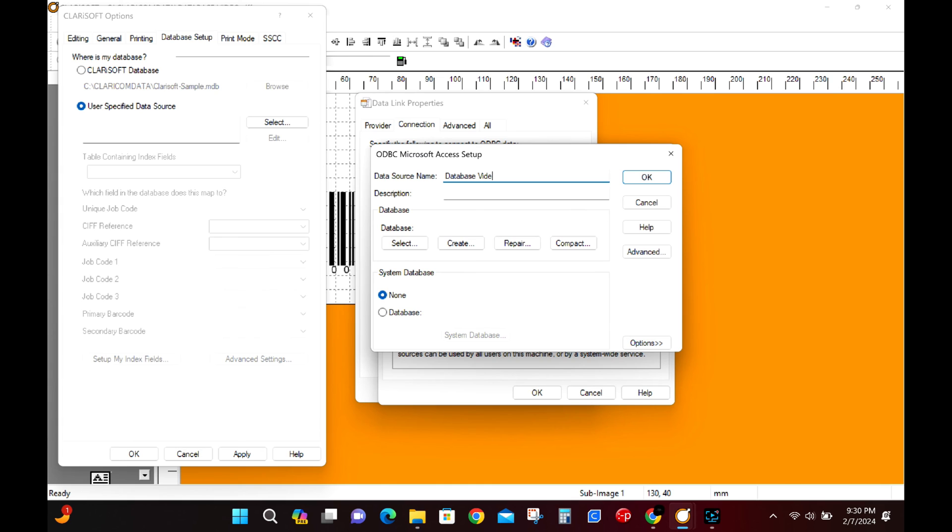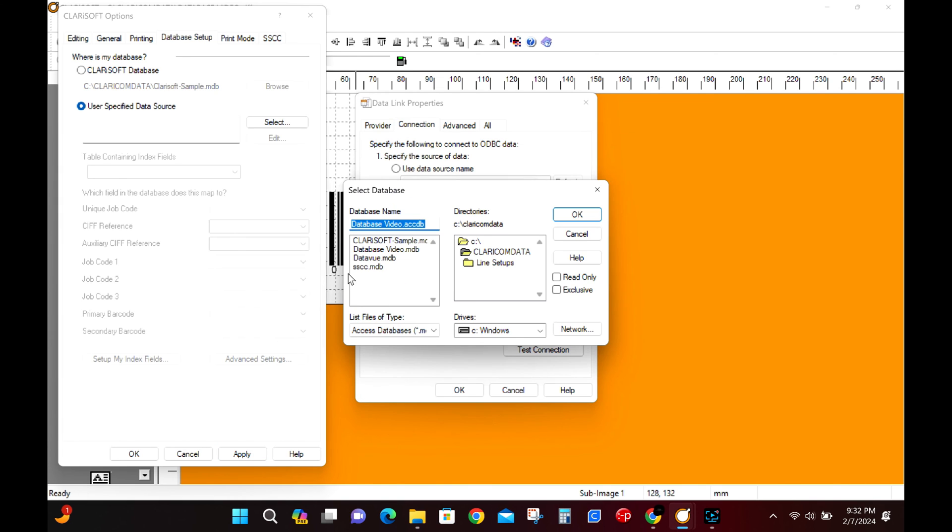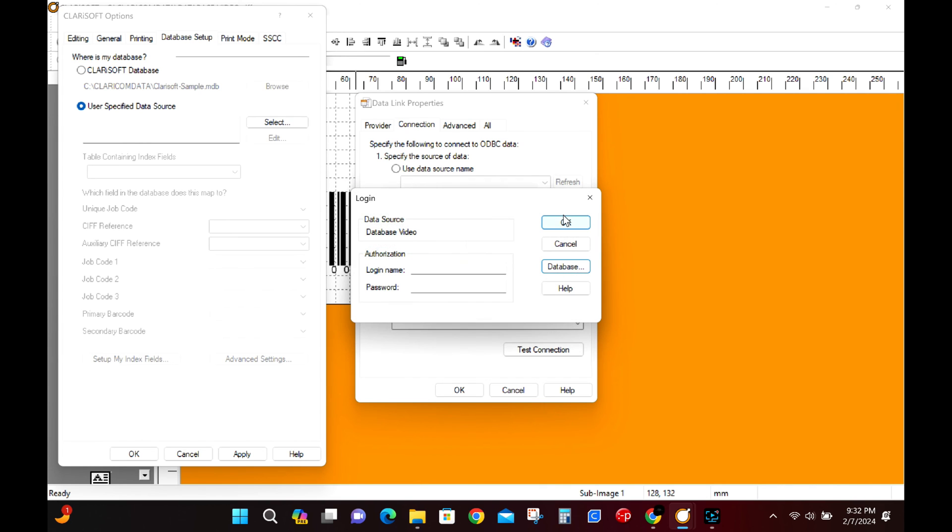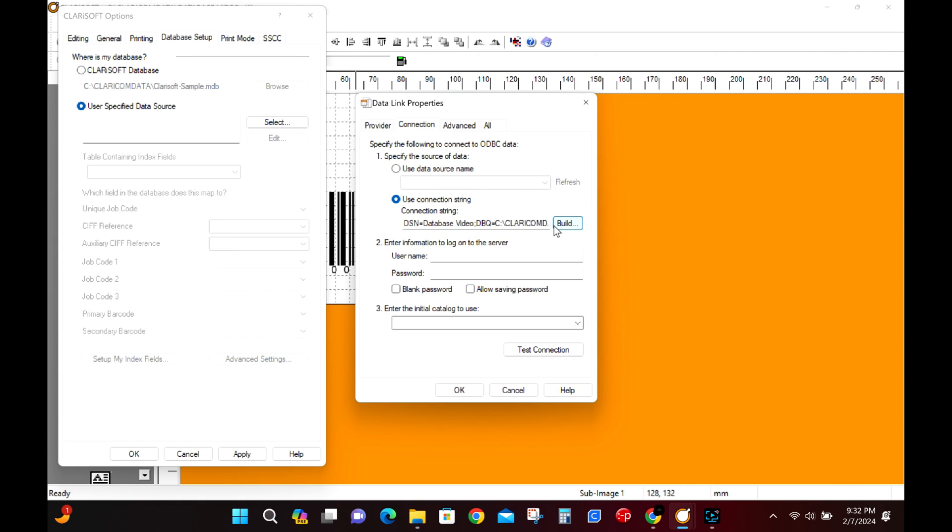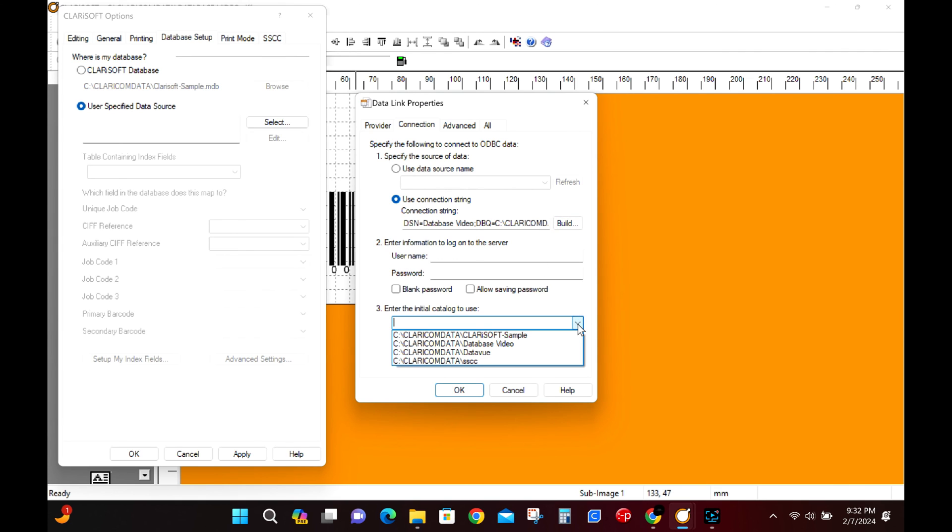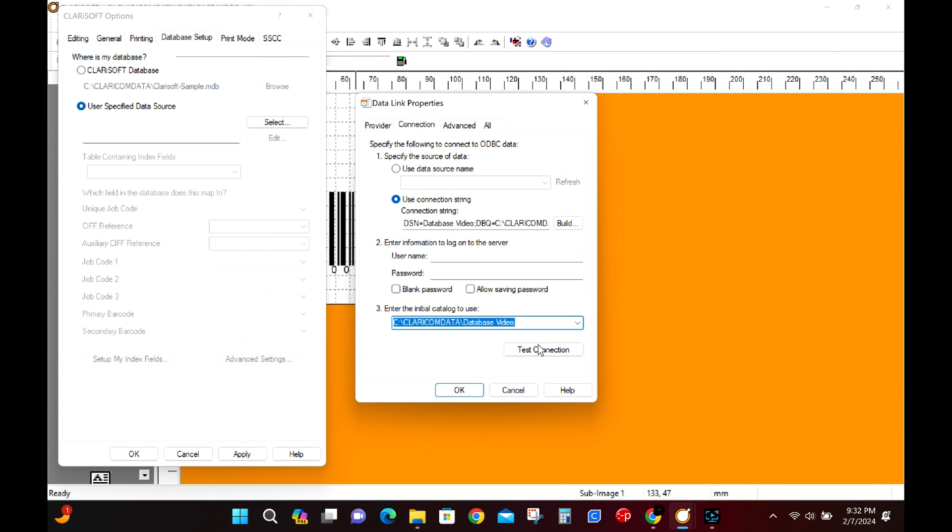Here we will search for Microsoft access driver. Name our new data source database table. Then we'll click on the select button, find the database video on the left hand side. It's database video.mdb. Finally set up the catalog to use by clicking our drop down. Then we test the connection.